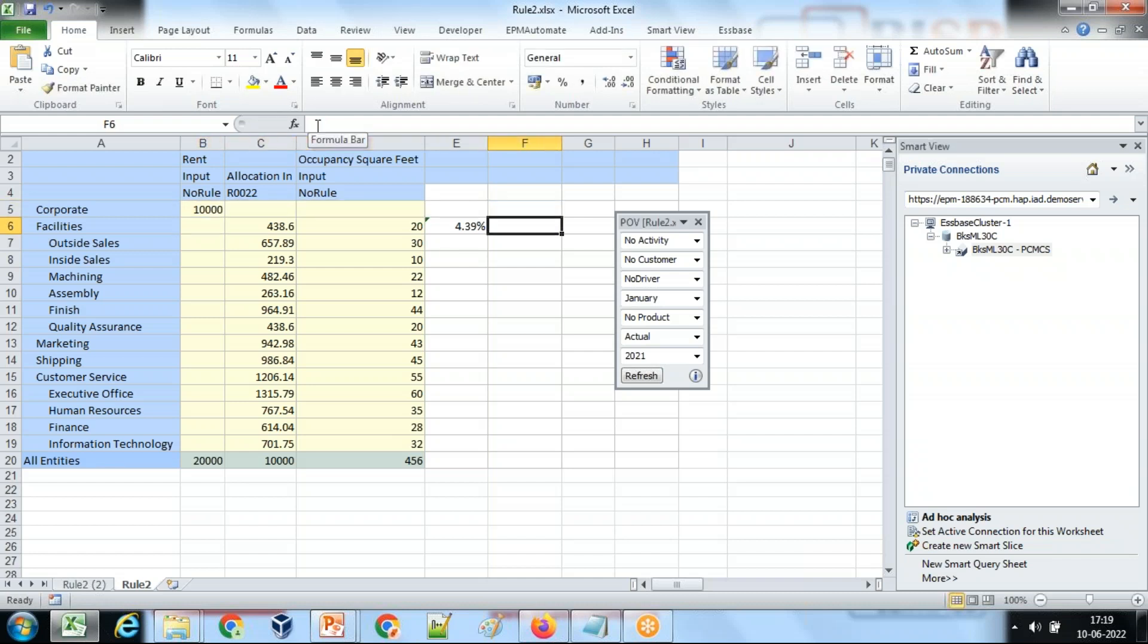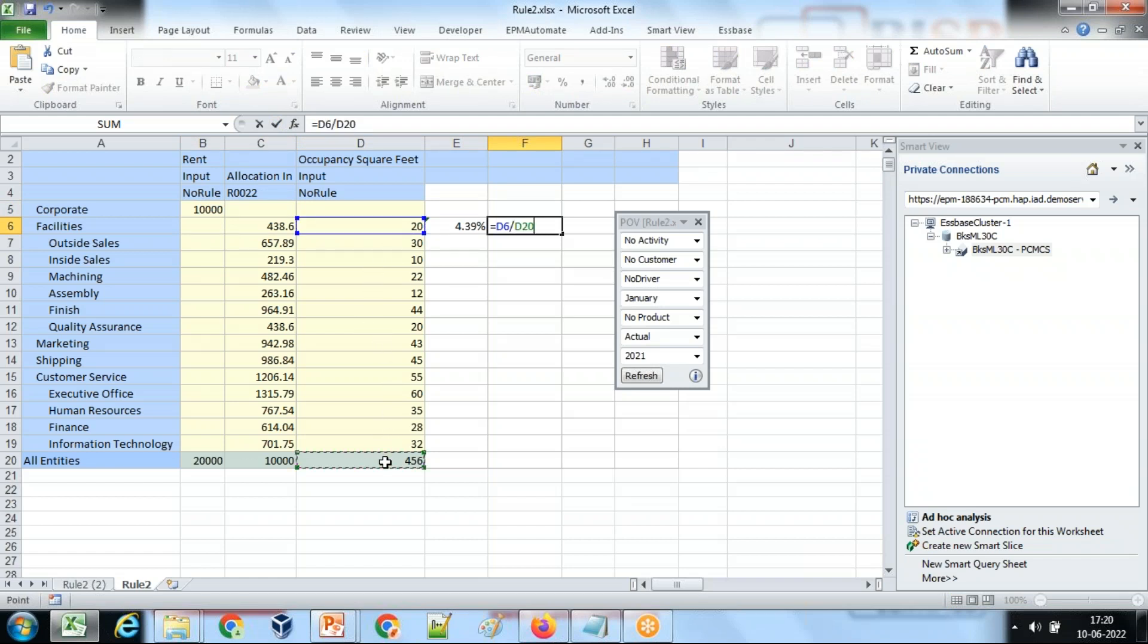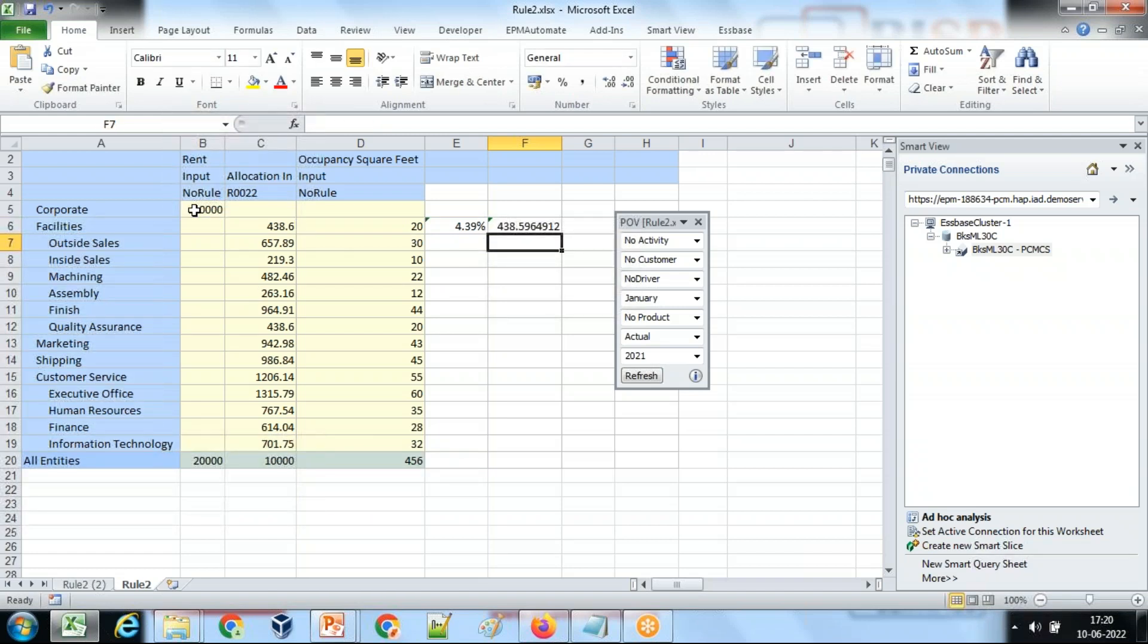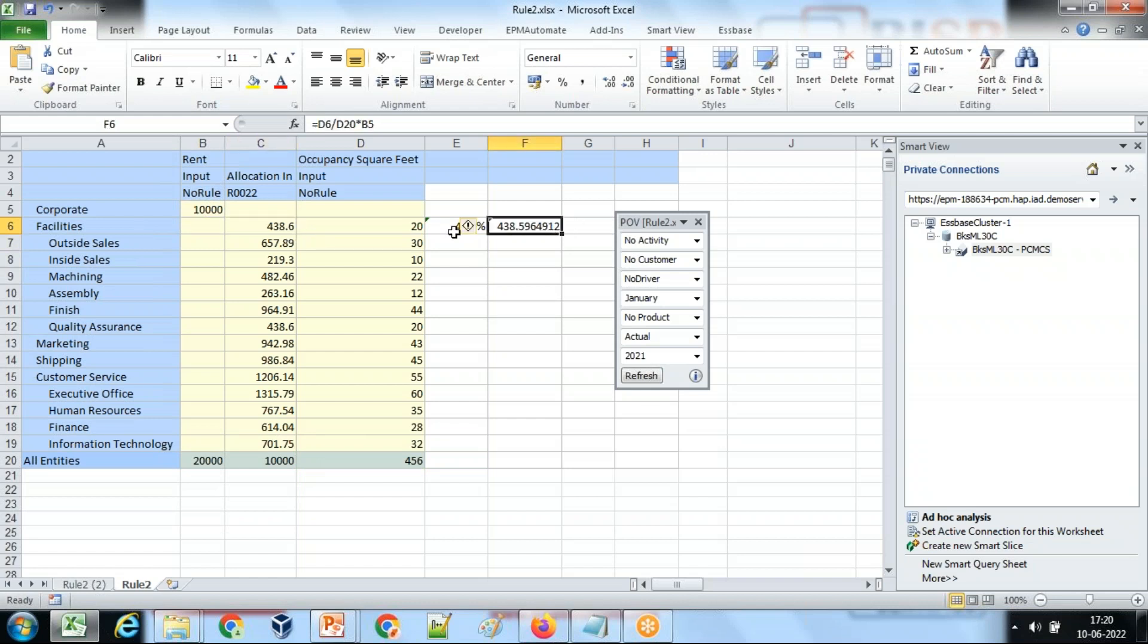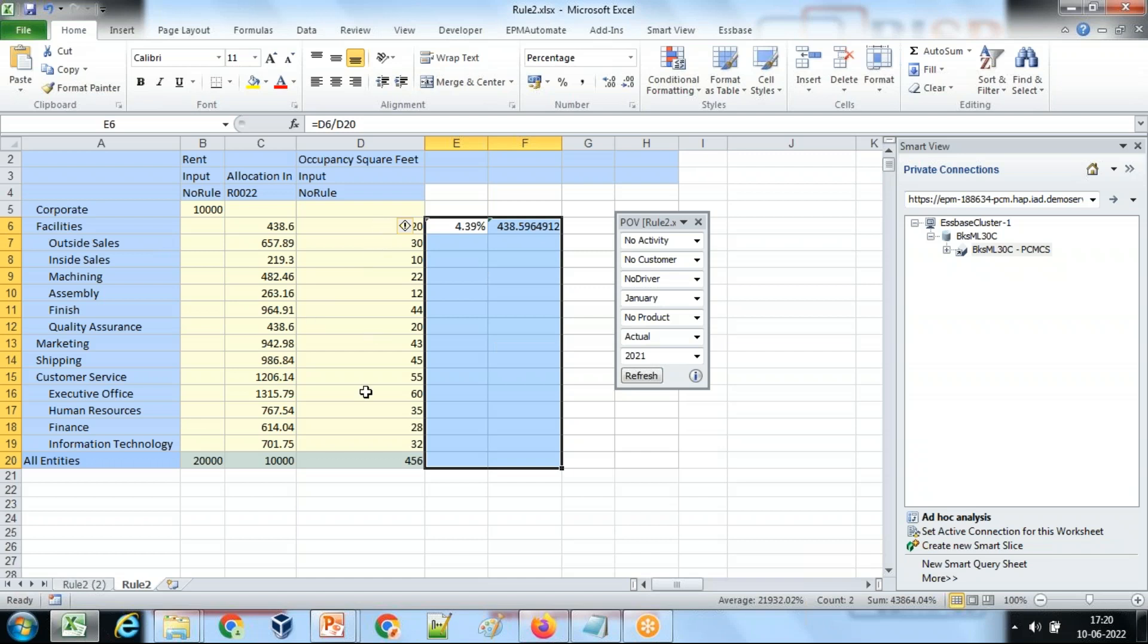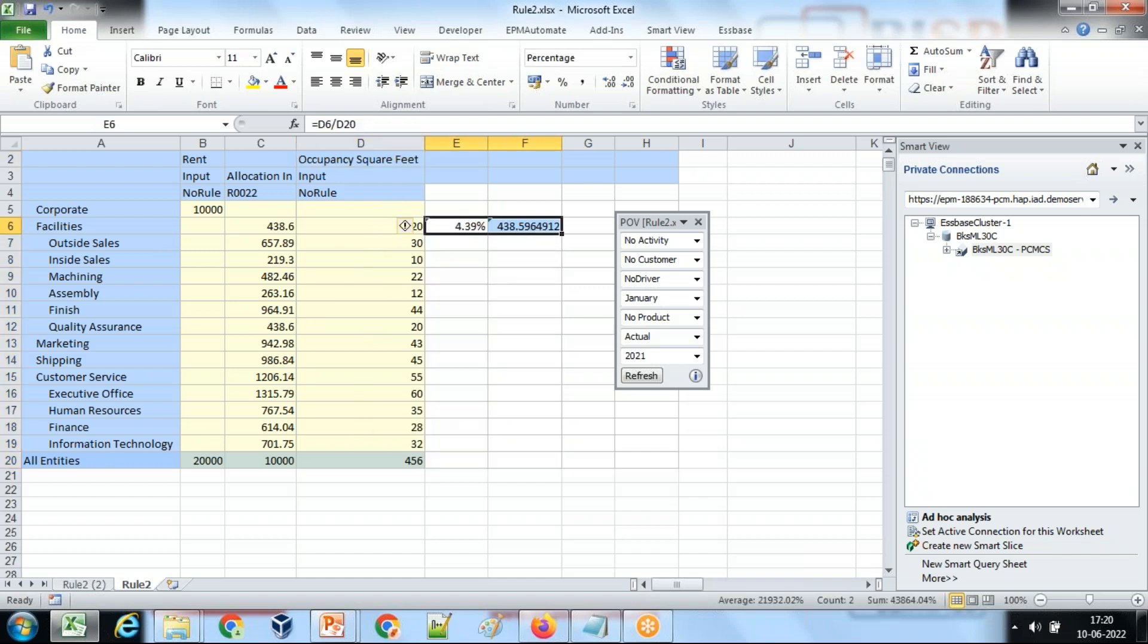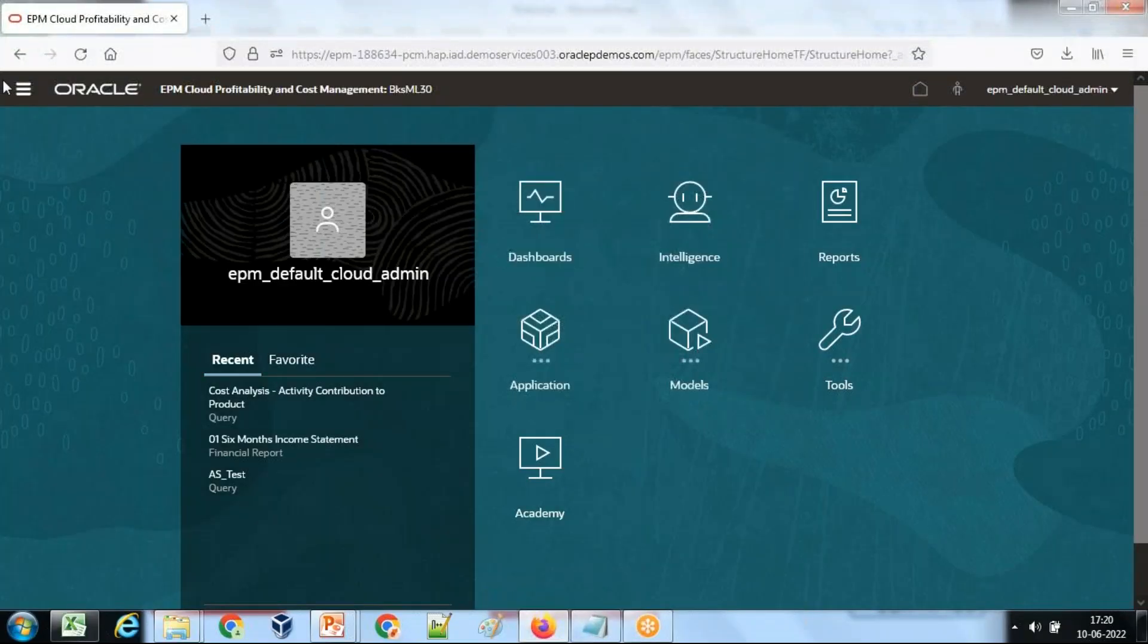So the rental expense is the space occupied by facilities divided by total space multiplied by 20,000. Yes, so 4.385.9%, this is getting matched now. I want this rental expense to get allocated based on square feet. Therefore, square feet is your driver. Now let's see how to write the rule for the same.